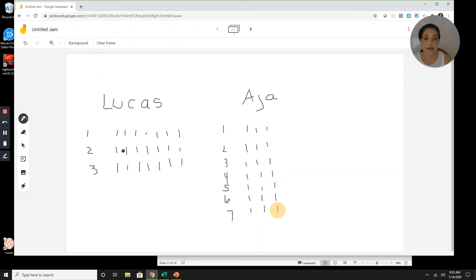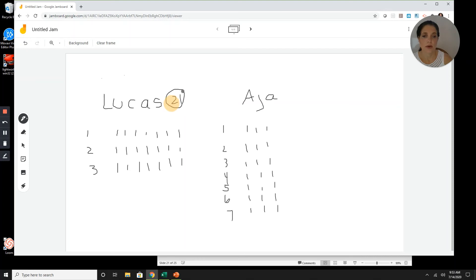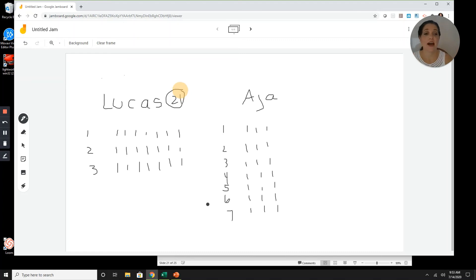I can either count by sevens or count every single pencil. Since I know my sevens pretty well, I'll count by sevens. Seven, fourteen, twenty-one. Lucas has 21 pencils. Now let's look at Aja's — we can count by three seven times. Three, six, nine, twelve, fifteen, eighteen, twenty-one. Aja also has 21 pencils.